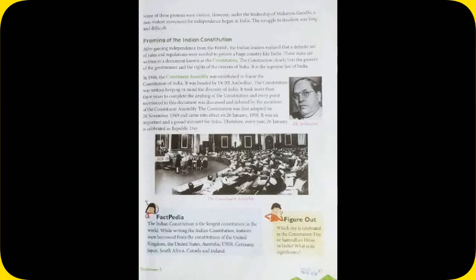In 1946, the constitutional assembly was established to frame the constitution of India. It was headed by Dr. B. R. Ambedkar. The constitution was written keeping in mind the diversity of India. It took more than three years to complete the drafting of the constitution, and every point mentioned in this document was discussed and debated by the members of the constitutional assembly. The constitution was first adopted on 26th November 1949 and came into effect on 26th January 1950. It was an important and proud moment for India.